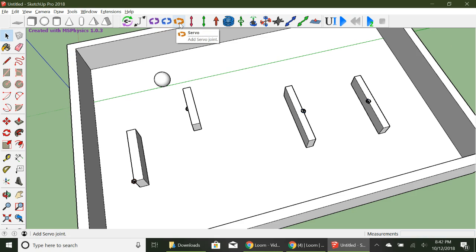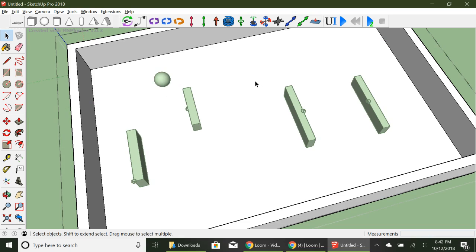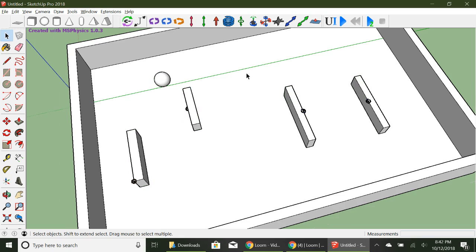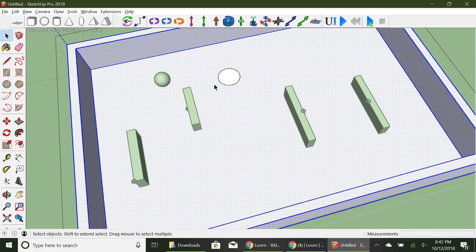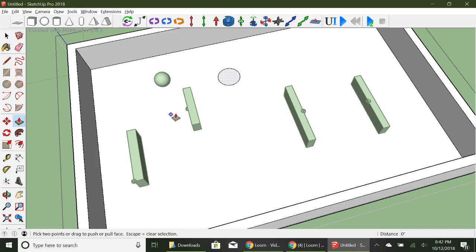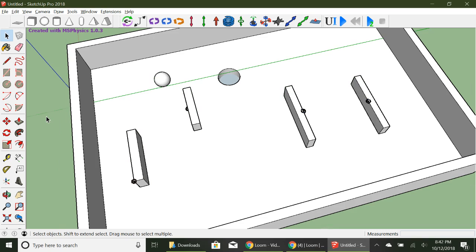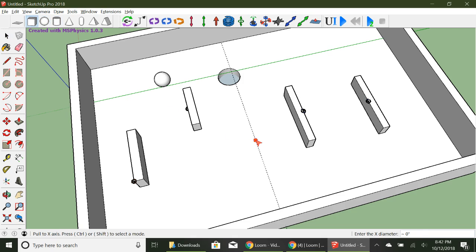Those are your three rotating joints - your hinge, your motor, and your servo - so you can make yourself a little ball game. If you want to put a hole for the ball to fall through, just triple-click and make a circle like that. Make sure this is selected and push-pull that down. Because it's already been set to Static Mesh, it'll work just fine.